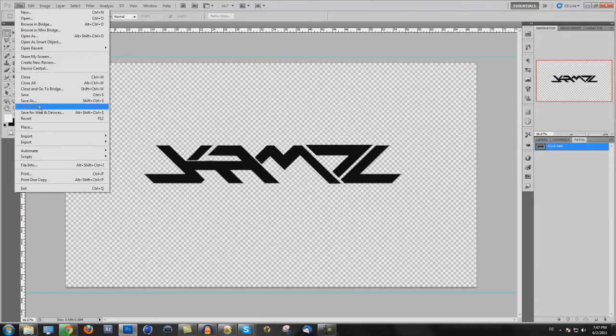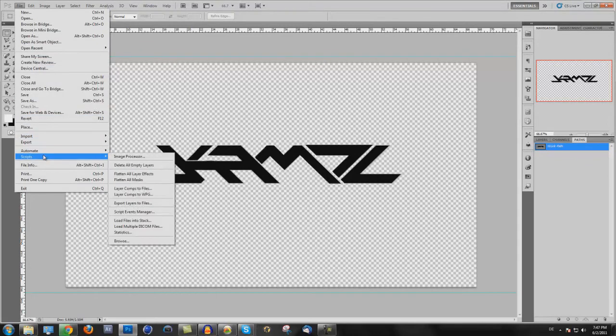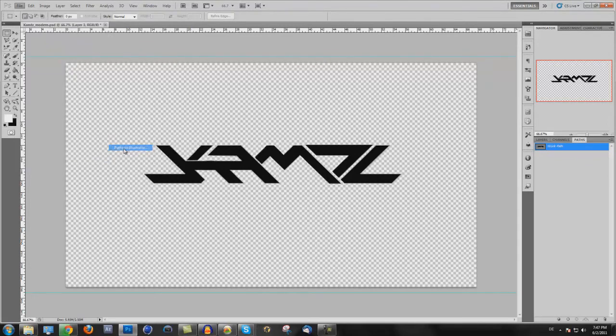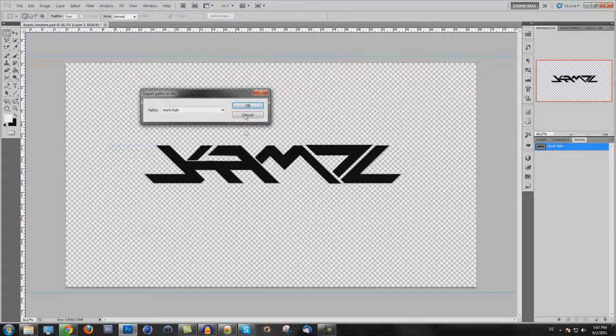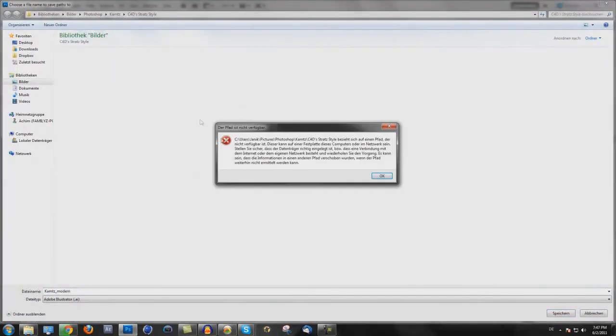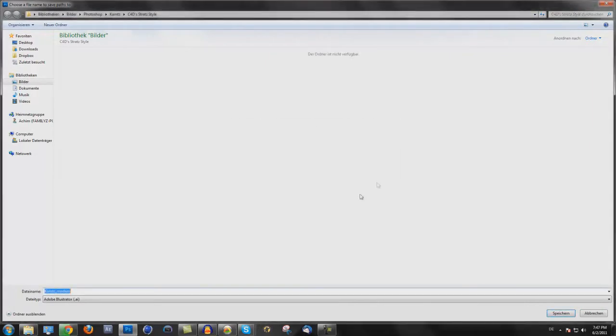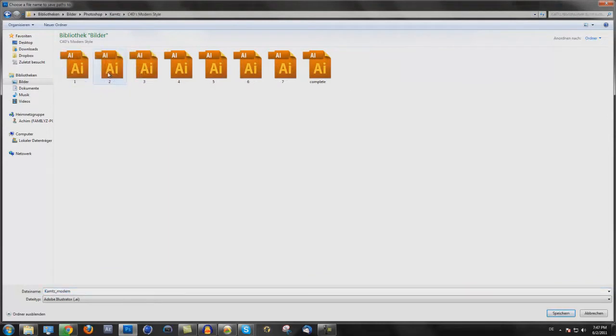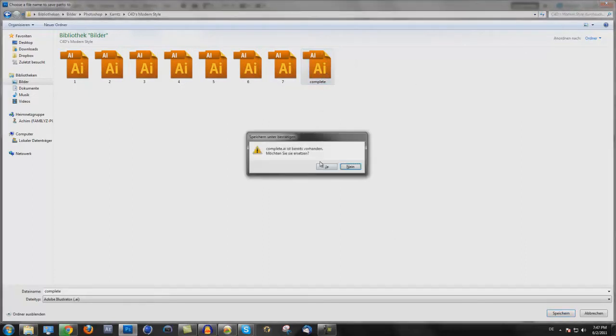And then File, Export, Path to Illustrator. Work path. And okay. Camps modern style. And then complete. I saved it already, but I want to save it again.